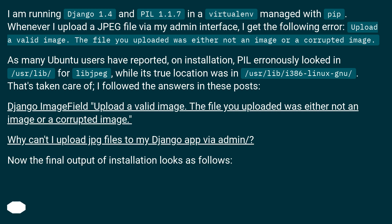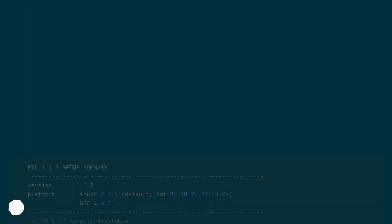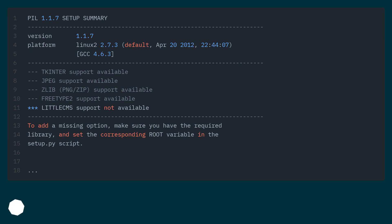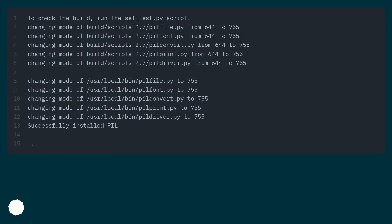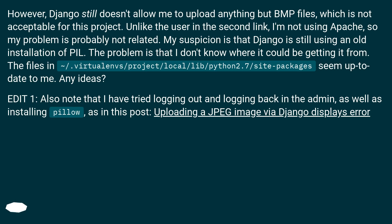Now the final output of installation looks correct. However, Django still doesn't allow me to upload anything but BMP files, which is not acceptable for this project.